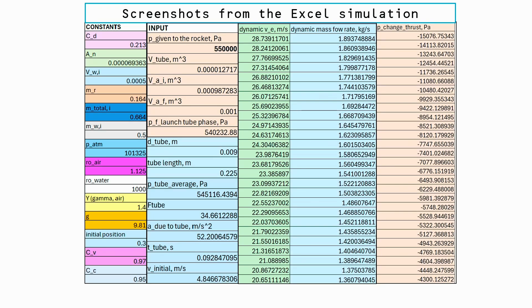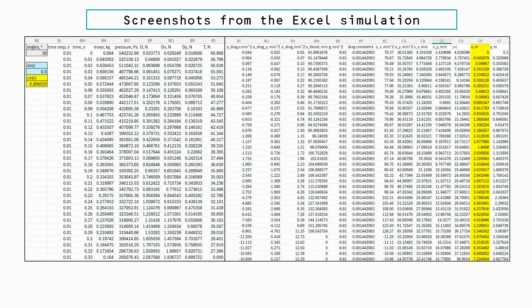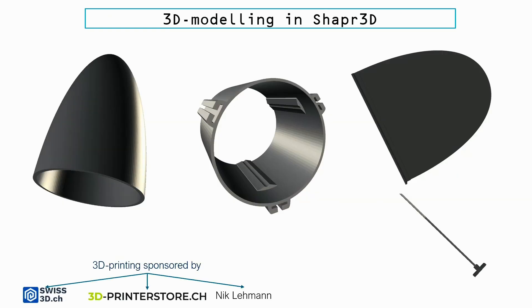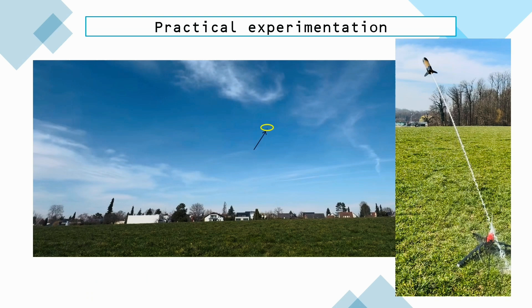Thus, the motion is simulated in Excel by implementing Euler's method, which breaks the rocket's trajectory into a lot of small segments, enabling control of the rocket's behavior at each time step. After the rocket's parts were modeled and 3D printed, the rocket was launched a gazillion times at various initial pressures and launch angles.